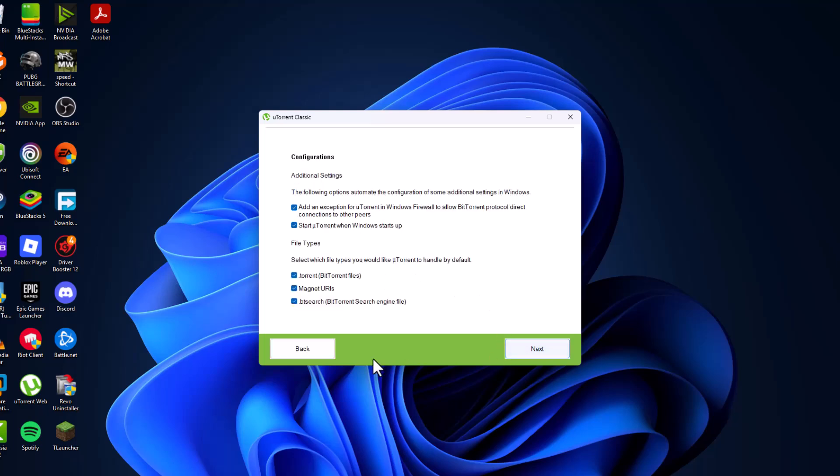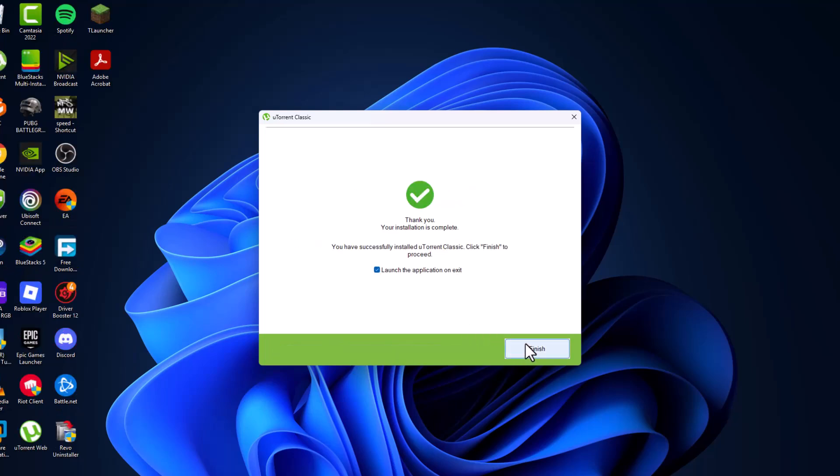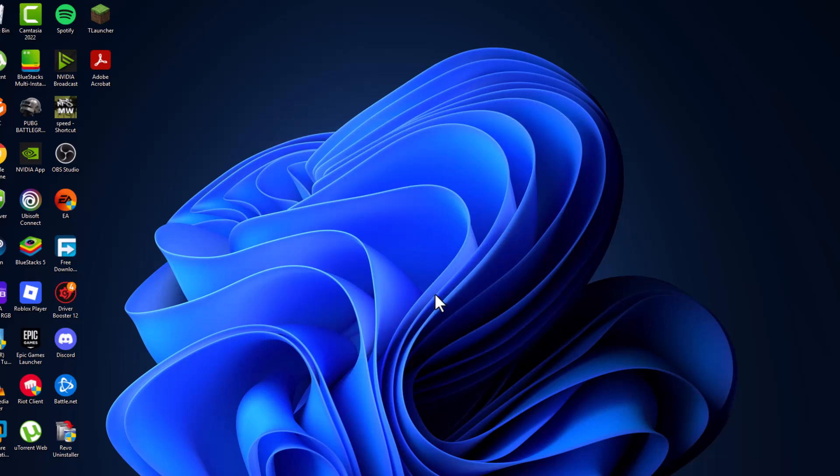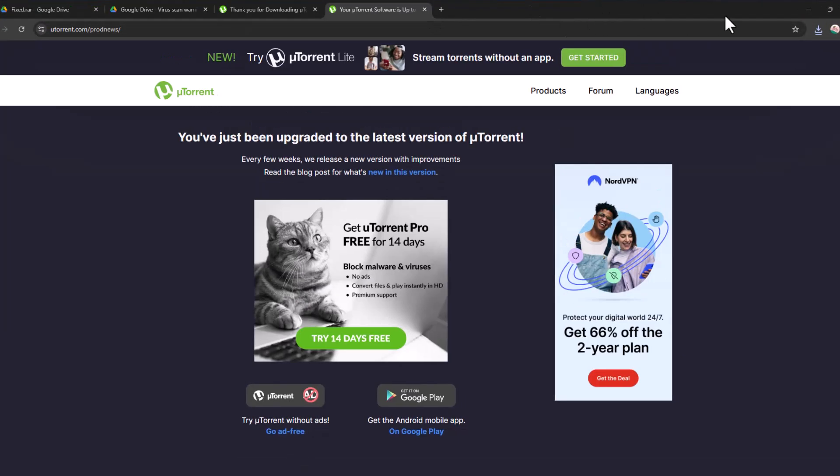Select the next option, then next again, and now select the finish option. The uTorrent page will open up.